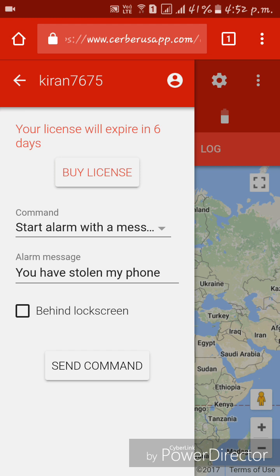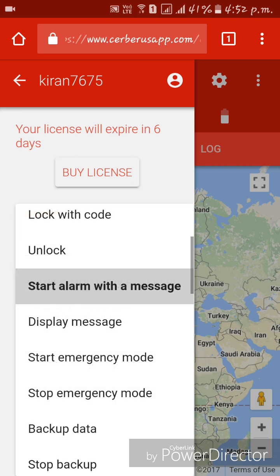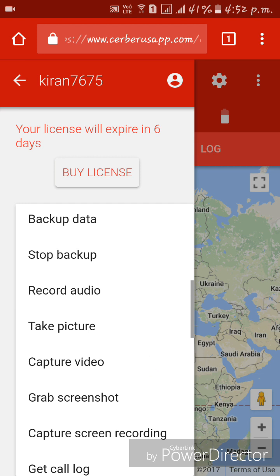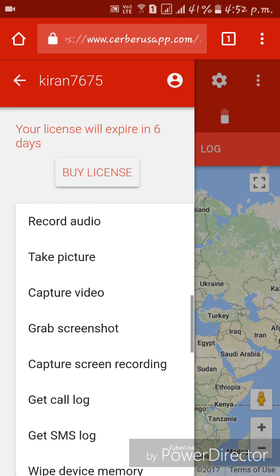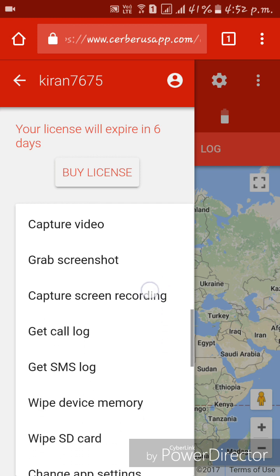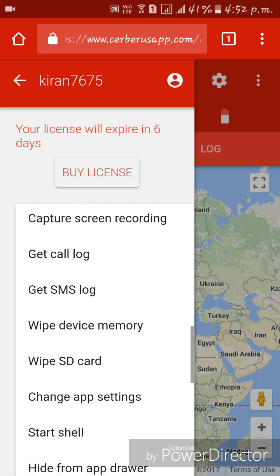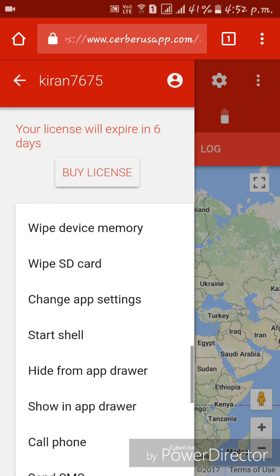We can track or control our phone through the Cerberus website. There are many more options available, like recording audio, taking pictures of the thief using the stolen phone's camera, getting the call log of that phone, viewing SMS logs, and wiping the device memory or SD card.